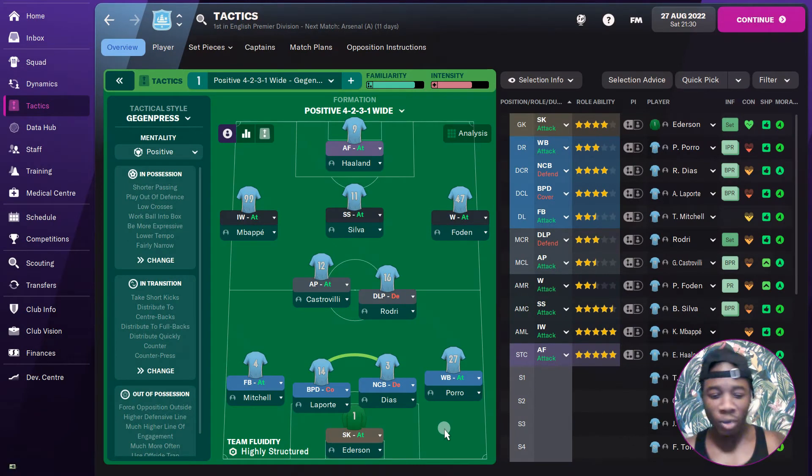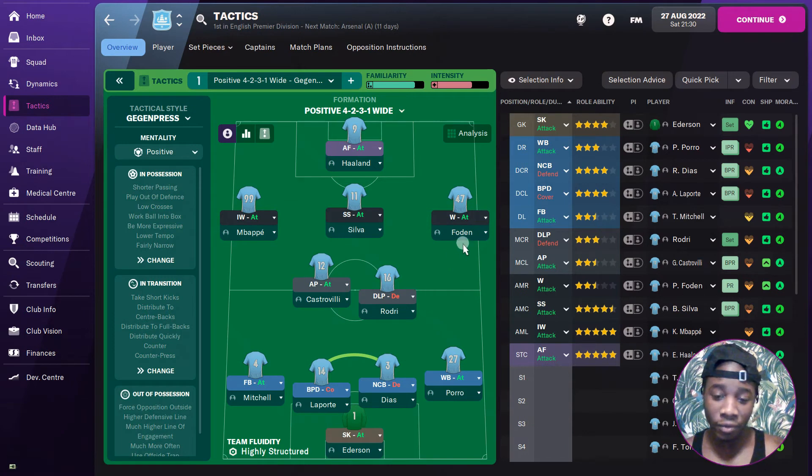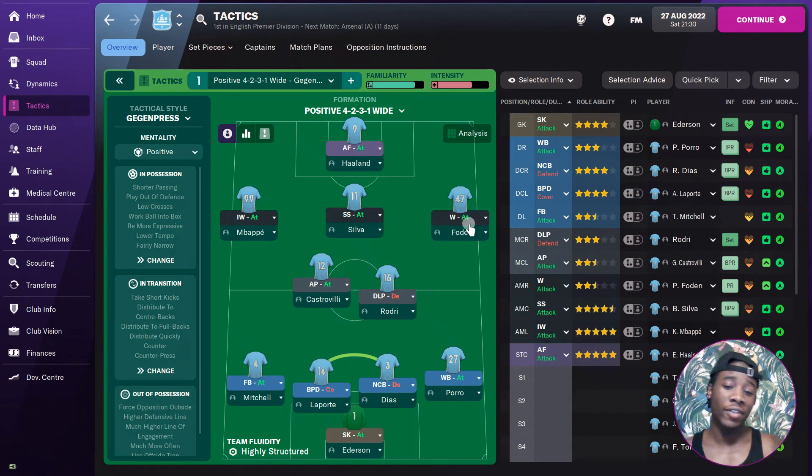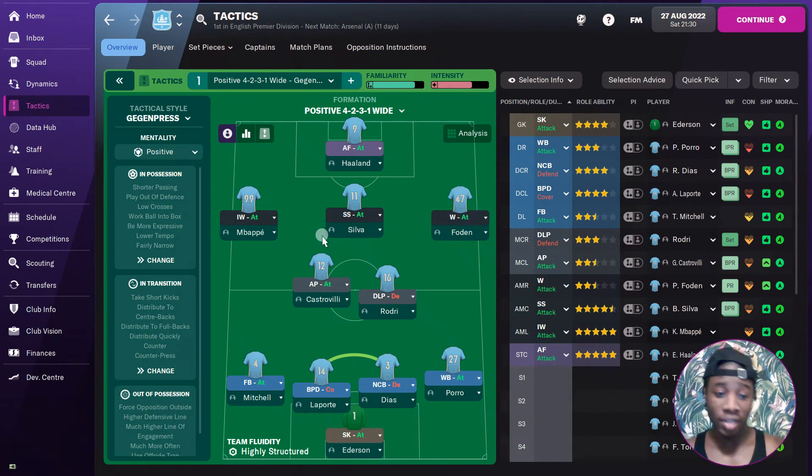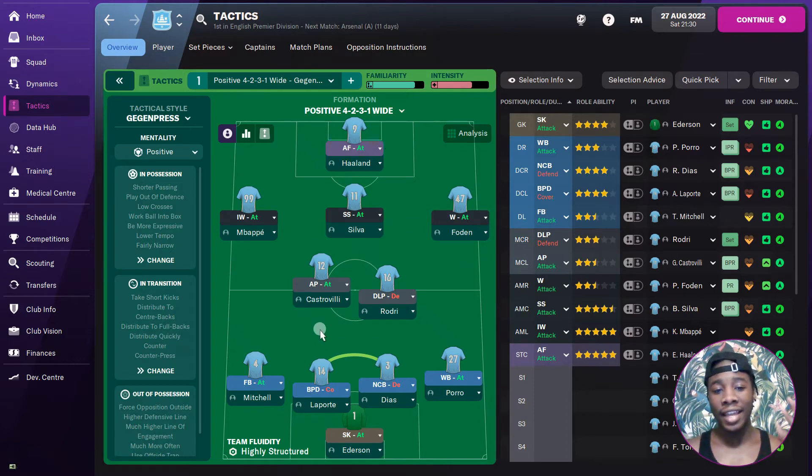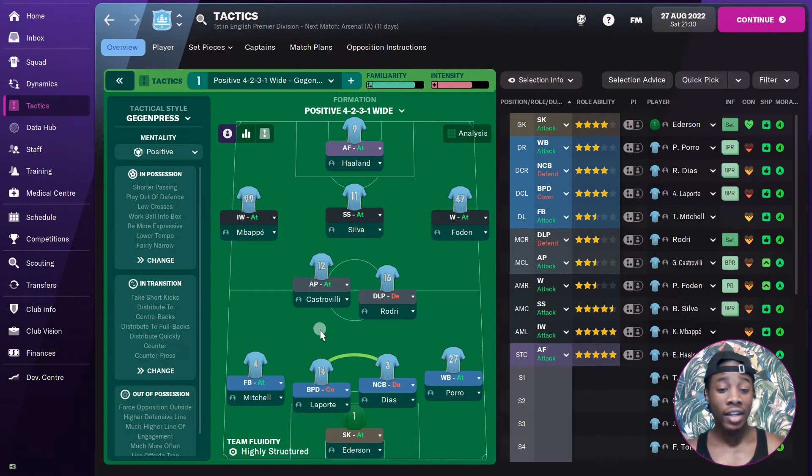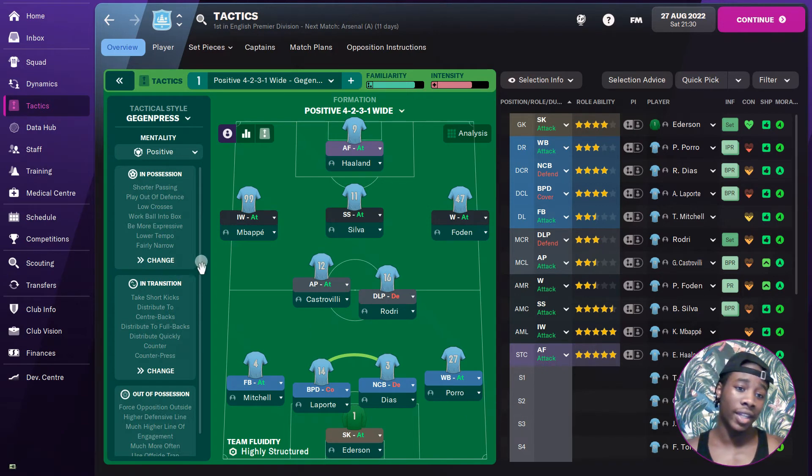Folden straight line right wing even though he's left foot. It makes no sense but it works. Mbappe cutting inside, Haaland up front. As we know this is high intensity. We've got high intensity players. You could put Haaland as pressing forward if you want to as well. Gegenpress is very broken still.